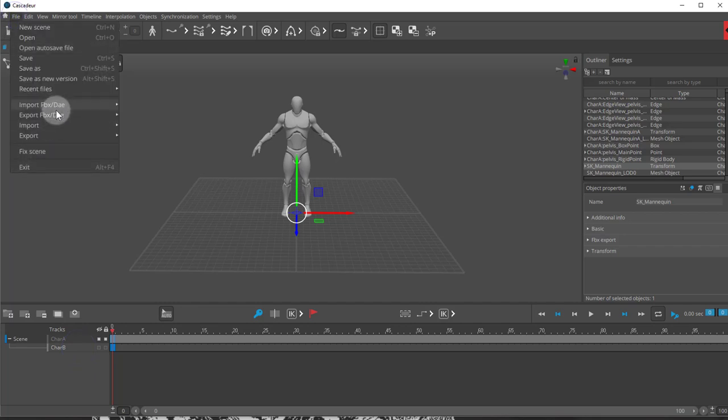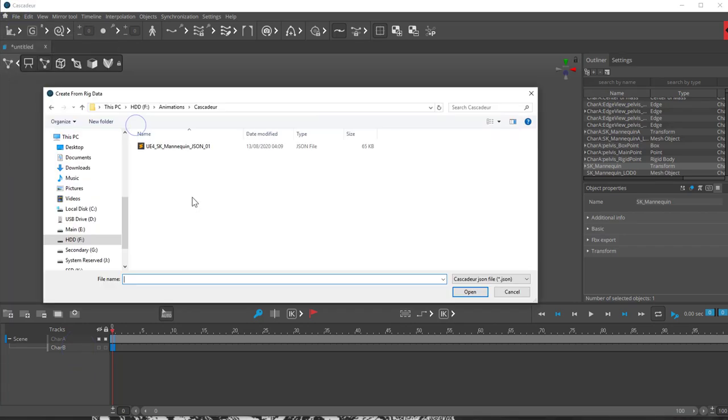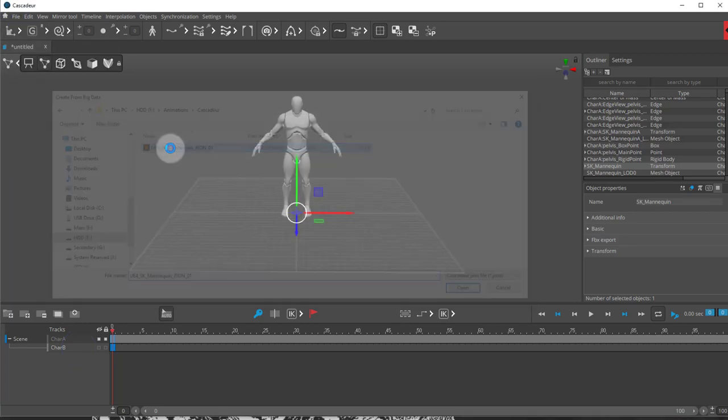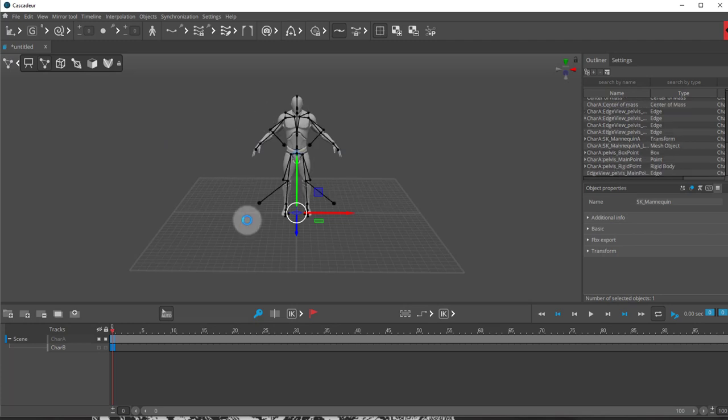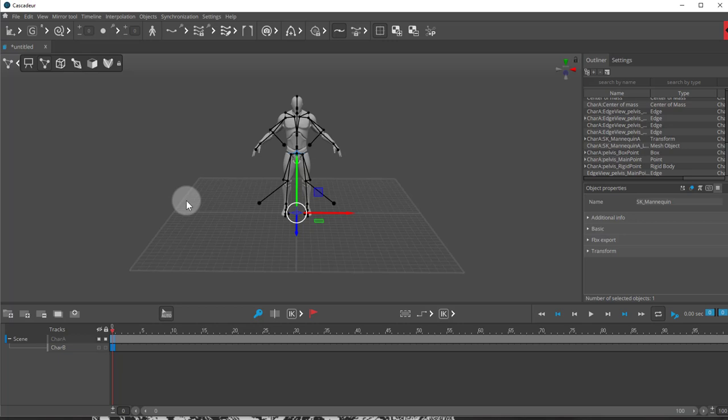Same thing as before. Import rig. Same rig. And you can do this to the other, to the standard model and the other models as well. Or any characters that you create. In the rigging phase, you have an export JSON file option.